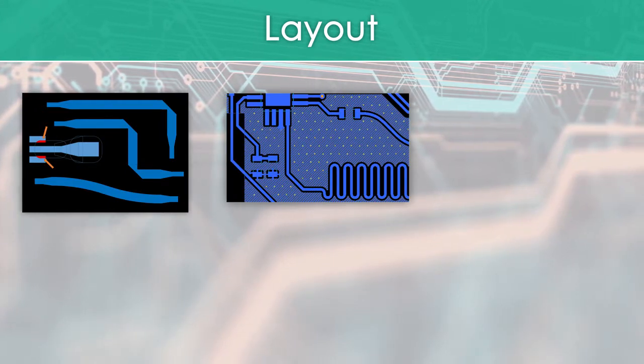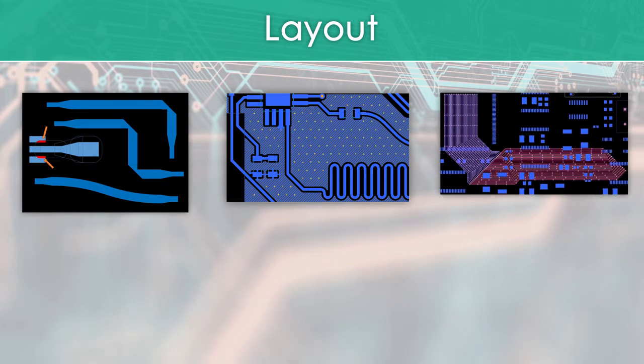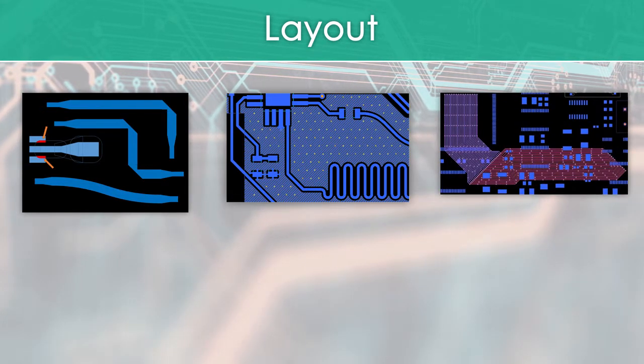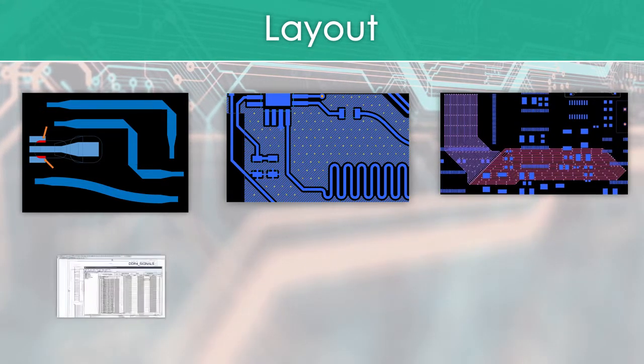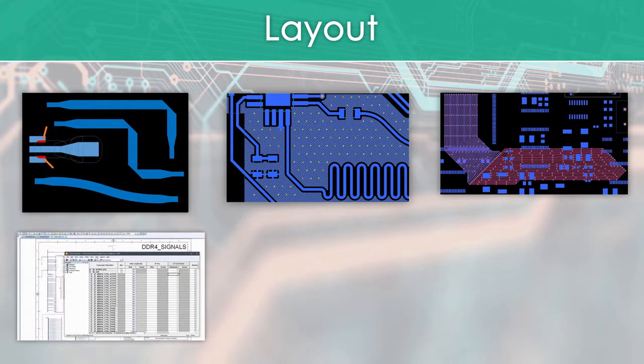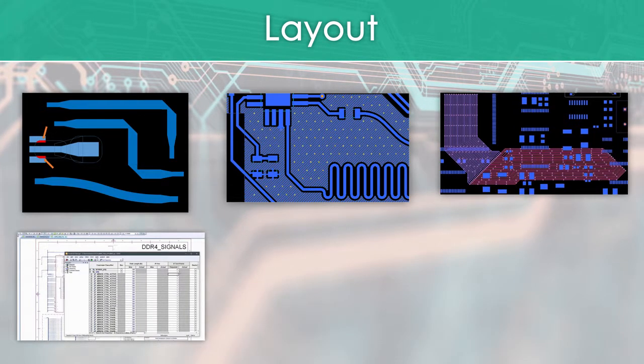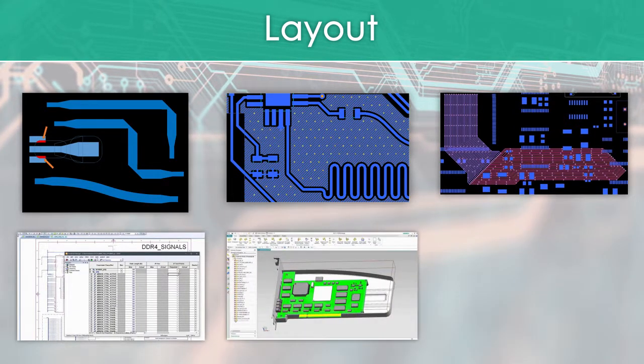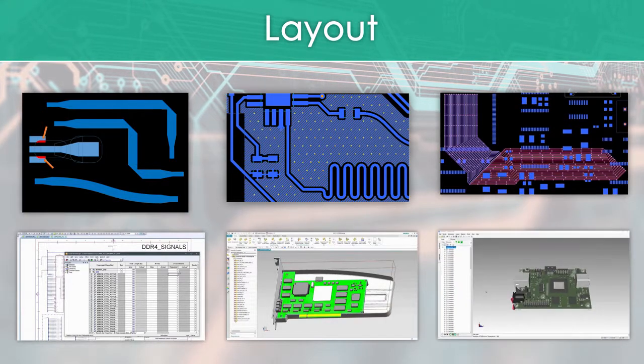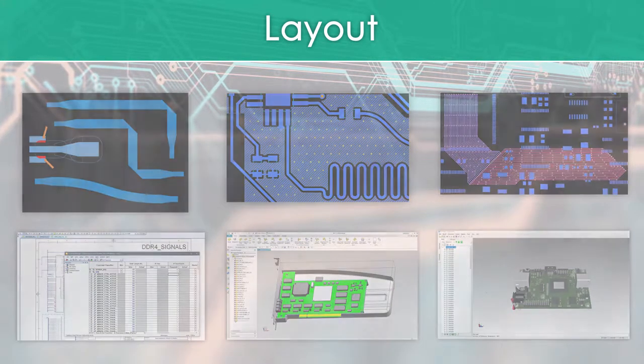Layout also automates shielding rules during sketch routing, enables test point totals to be defined within the constraint manager, supports seamless MCAD collaboration with enhanced NX integration, and now includes integrated vibration analysis within layout.